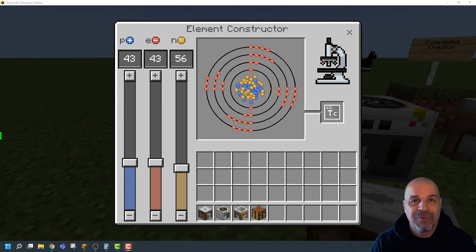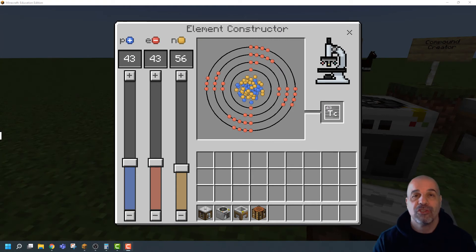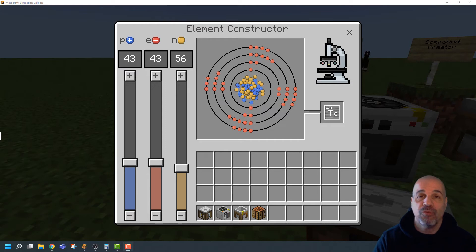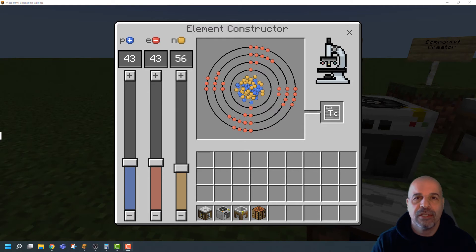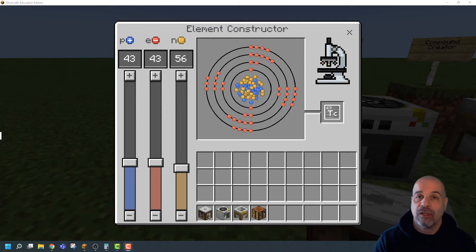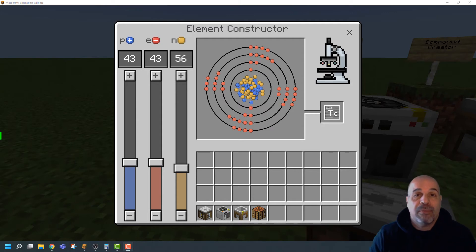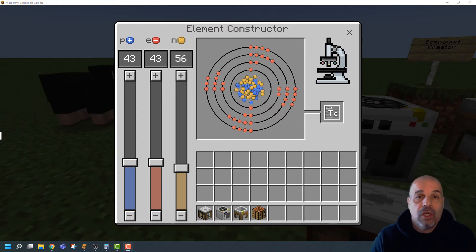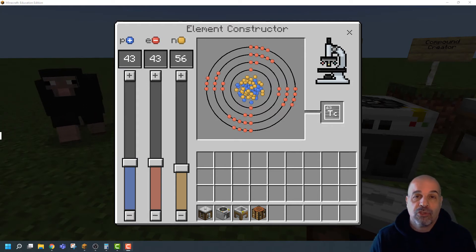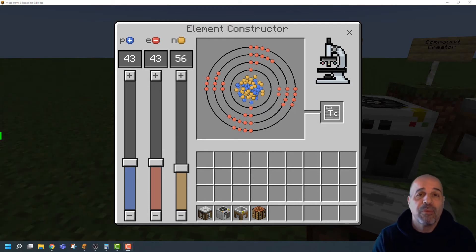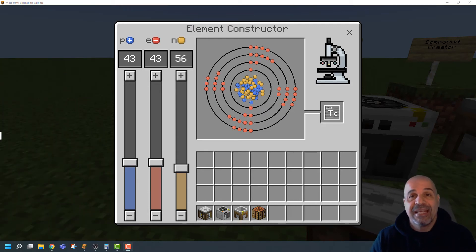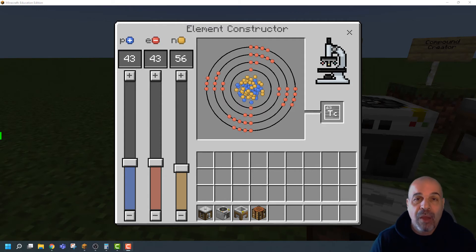Hi everyone, Nikos Barfidis here from sunny Cyprus and today we're talking all about chemistry in Minecraft. Now usually Minecraft is not associated with chemistry, however in the Education Edition there are some fantastic tools that can really help you teach chemistry to your students and really engage students in exploring and understanding more about atoms and elements and compounds.